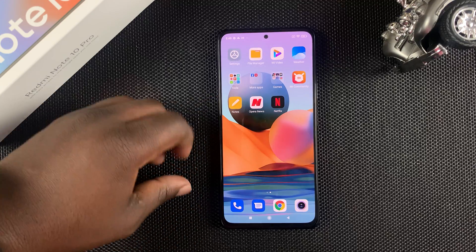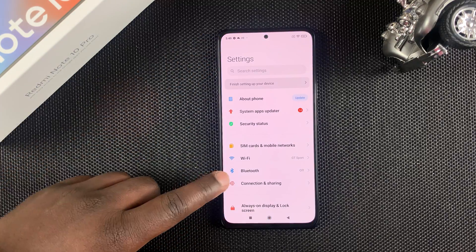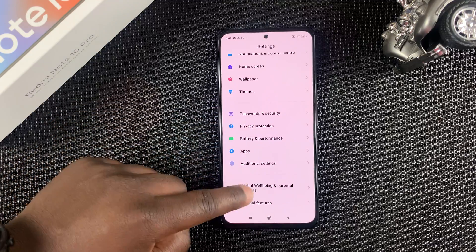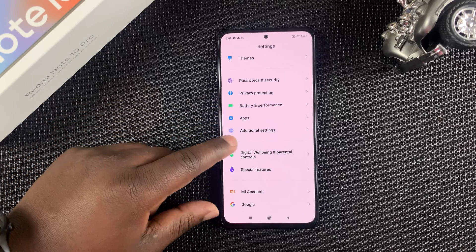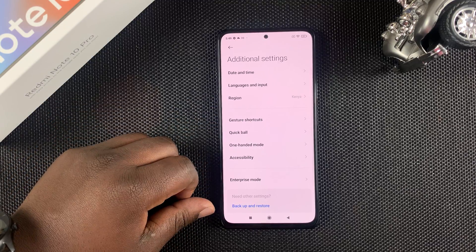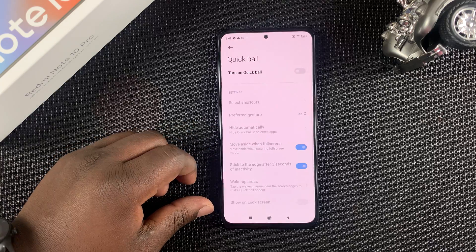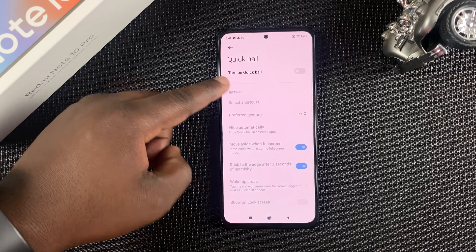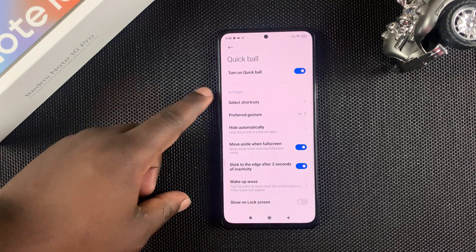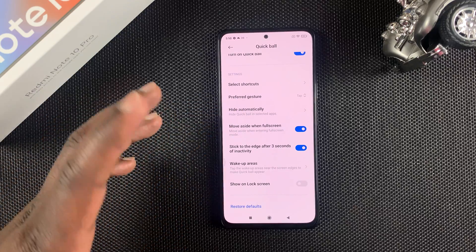To enable Quick Ball on your Redmi Note 10 Pro, go into Settings. On the Settings page, scroll to Additional Settings, tap on that, then go to Quick Ball and tap on it. Then turn on Quick Ball.